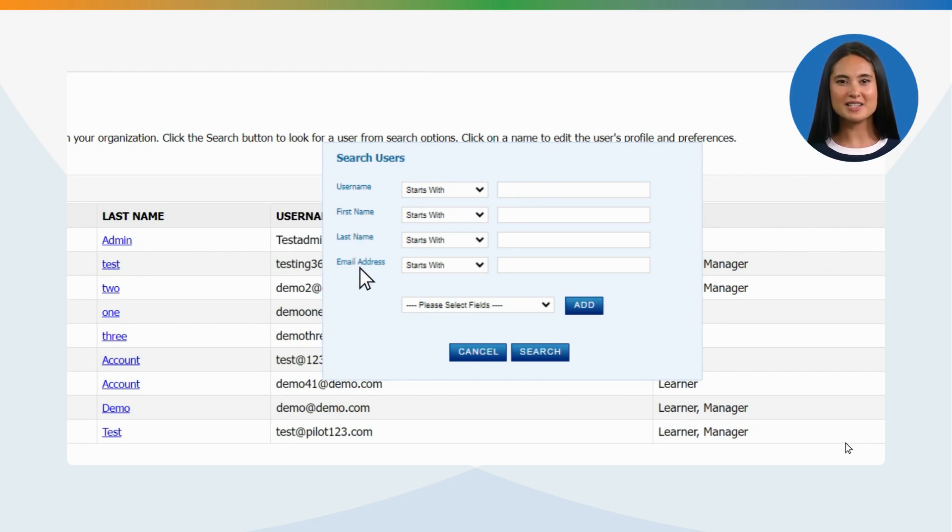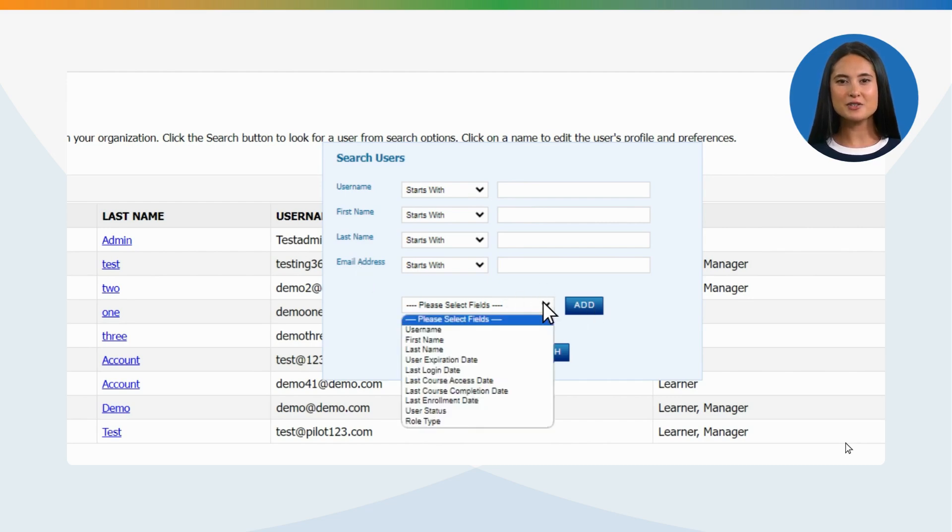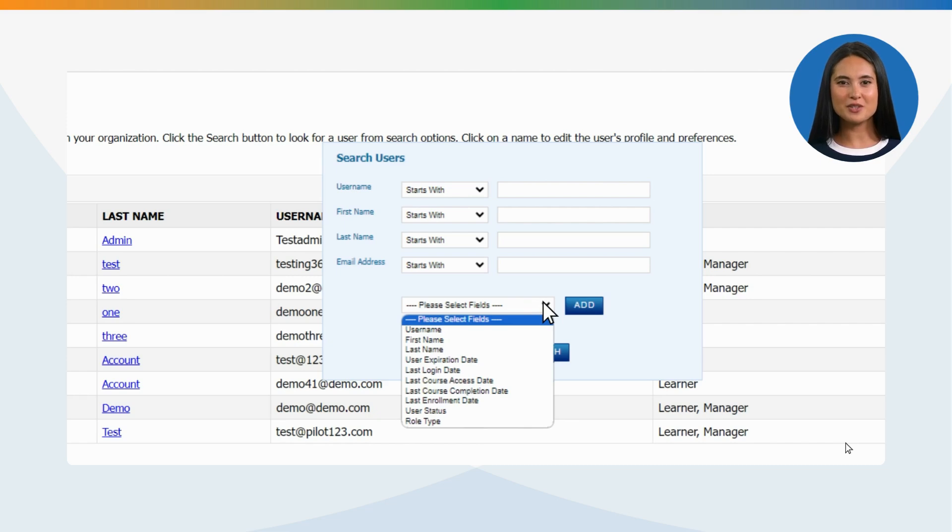To select additional search options or fields, click Add for fields such as User Expiration Date, Last Login Date, Last Course Access Date, Last Course Completion Date, Last Enrollment Date, and User Status.